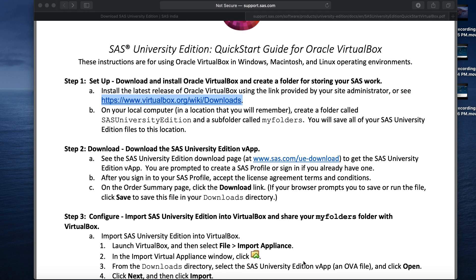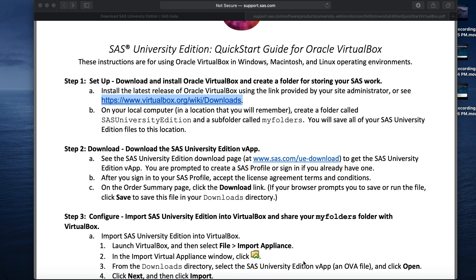Now we are ready to install the SAS University Edition software. The first step is the setup. We need to download the virtualization software and create my folders on our local system. SAS University Edition is a virtual application, so we need a virtual software to run it. So just select the download link under step one.